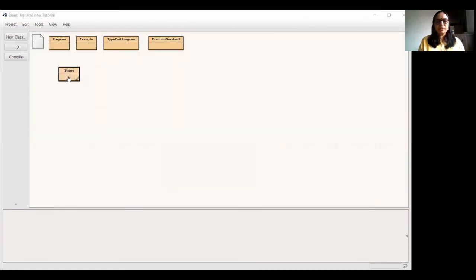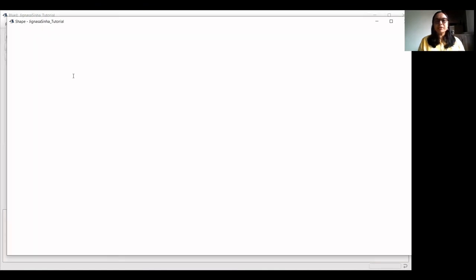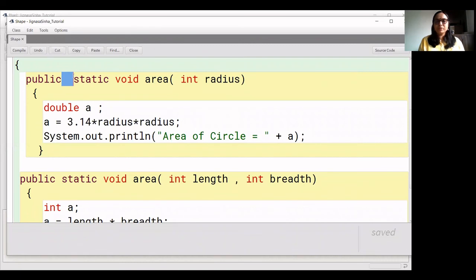So it should be clear now — we can calculate the area using the function overloading technique. Thank you. In this way, we can do other questions of function overloading. For example, we did a program for ASCII values and we can do that using function overloading as well. Similarly, you can overload a volume function for different shapes like a sphere, and you can create different shape volumes. Thank you for watching this video.